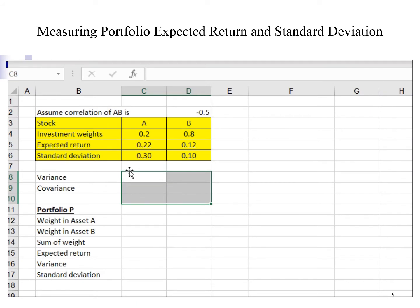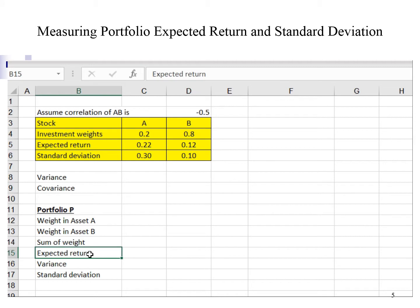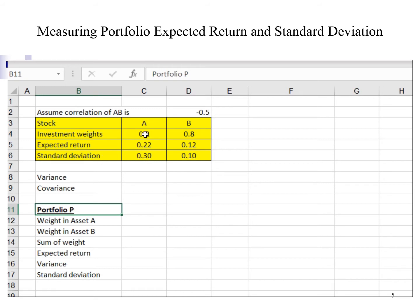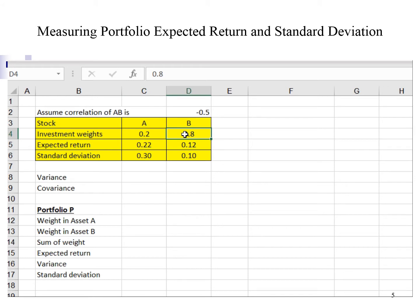Let me show you how to construct an investment opportunity set using Excel. The very first step is to calculate the expected return and standard deviation of portfolio P. Portfolio P consists of 20% investment in asset A and 80% investment in asset B. The cells highlighted in yellow are the input from the example. For a start, I will assume the correlation coefficient is negative 0.5. Later, we can alter the correlation coefficient — you can use any value as preferred.